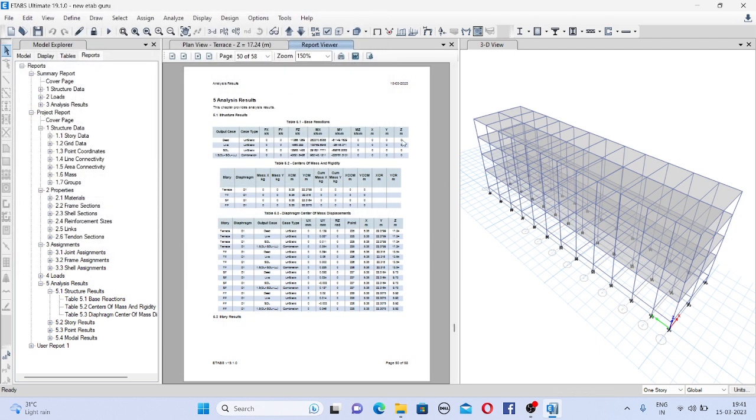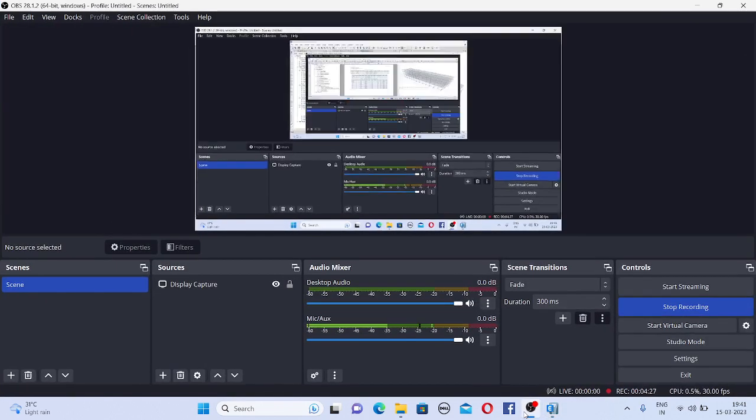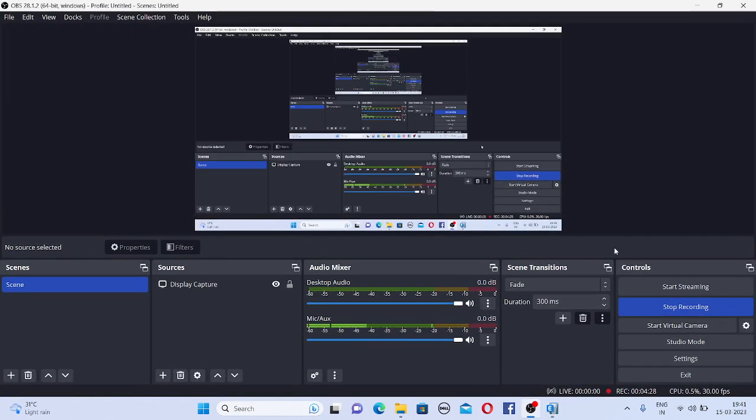So this is the way you can generate the report in ETABS. Thank you so much for watching the video. Please like, share, subscribe.